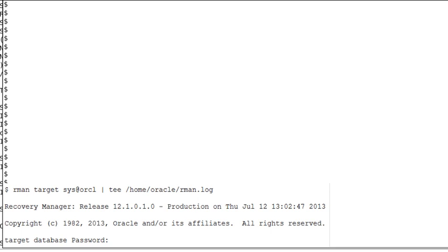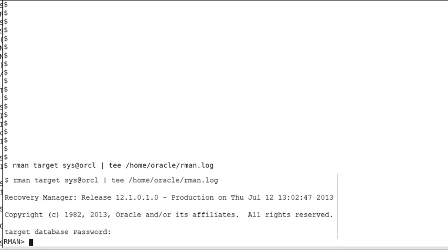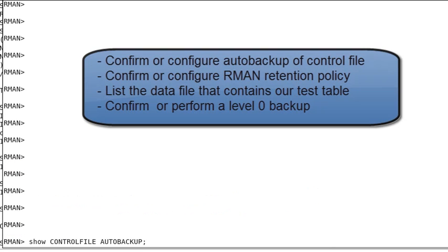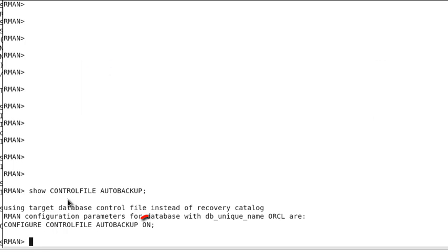The easiest way to send RMAN output both to a log file and to standard output is to use the Linux tee command or its equivalent. There is no need to do this if your standard output allows you to scroll as much as you wish, but the RMAN output can be long, so it is good to be prepared. Logged into RMAN, we confirm a couple of settings before we back up our database. Here we confirm that control file auto backup is set to on. If not, you would use the equivalent configure command to ensure it is on.